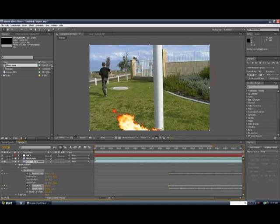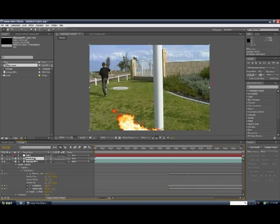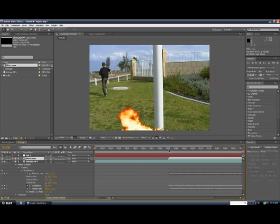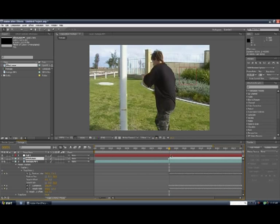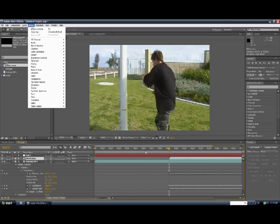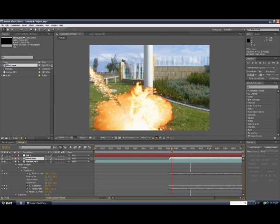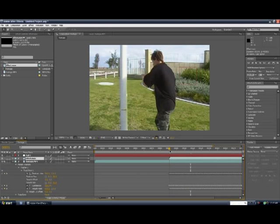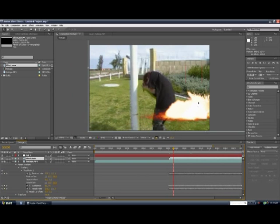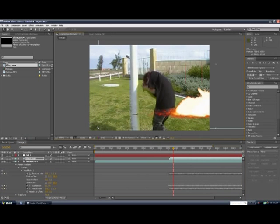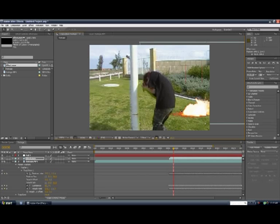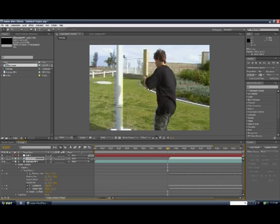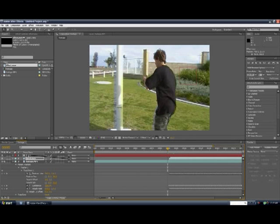So, once you've done that, you want to get your effect and put it where you want it, when you want the effect to start. Now, get your effect where you want it to be. And once you've done that, parent your effect to the null object.